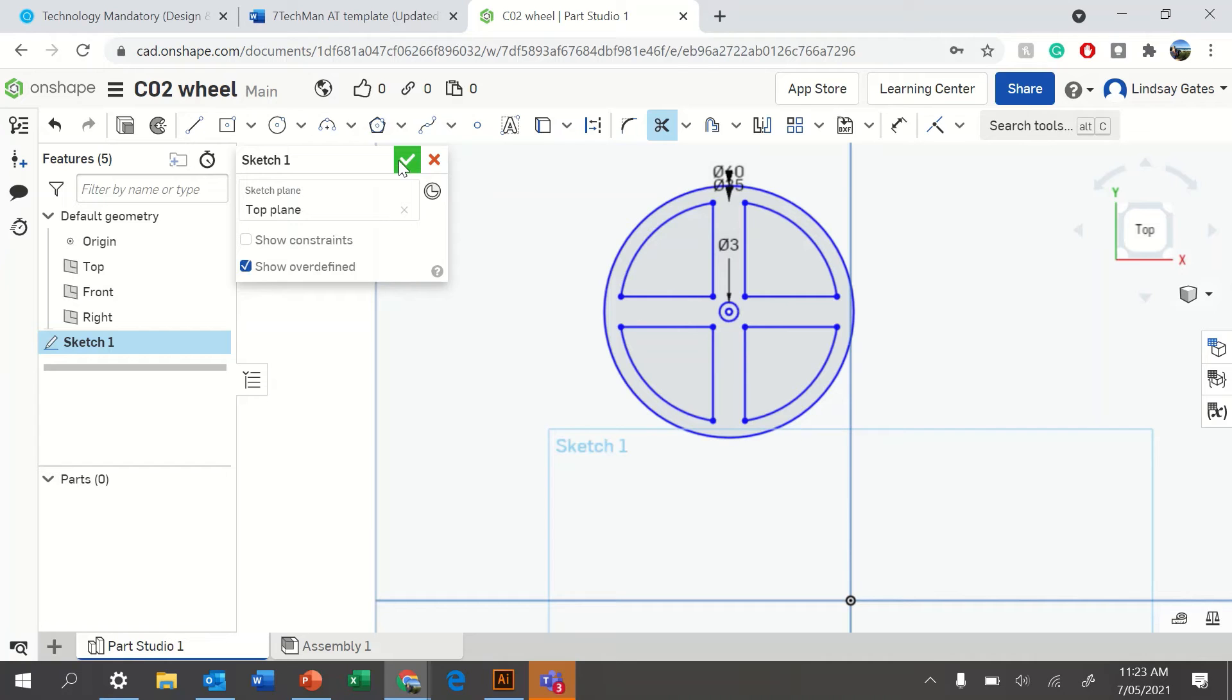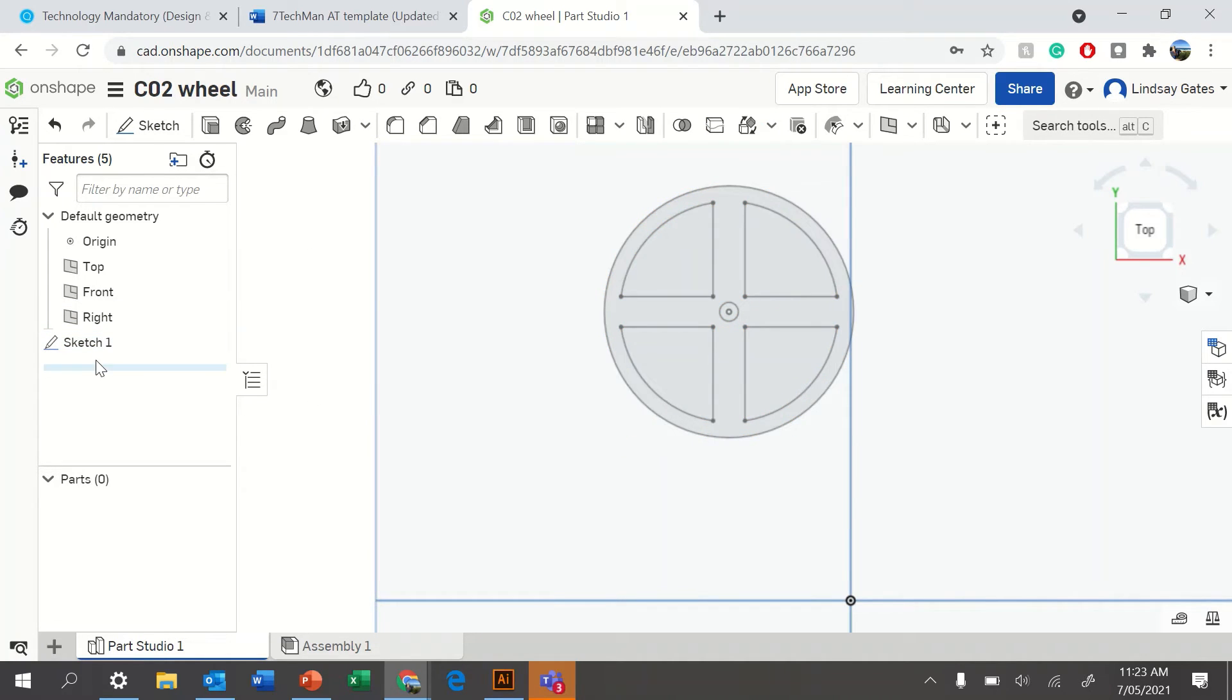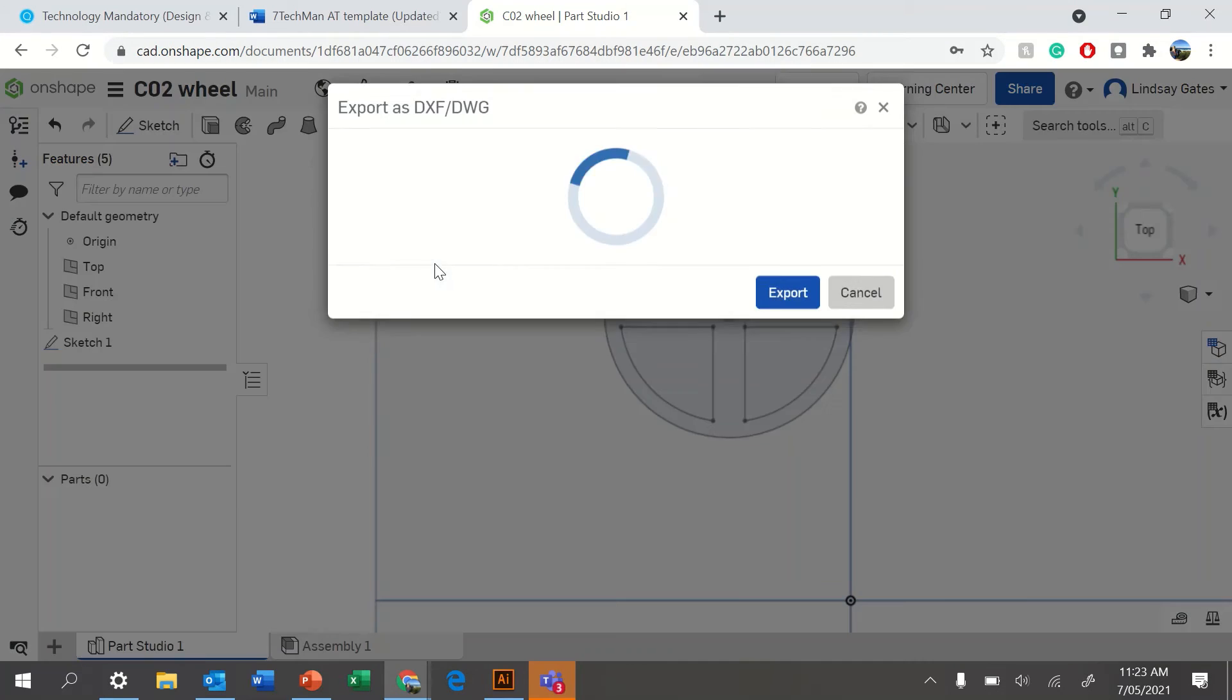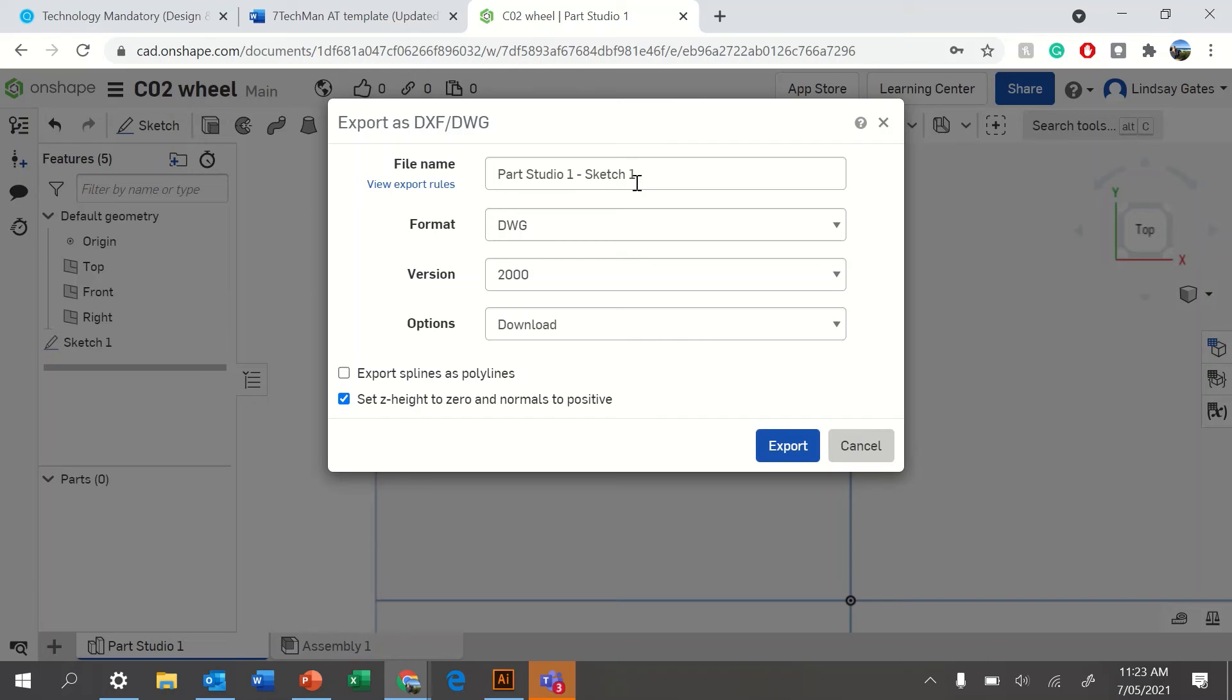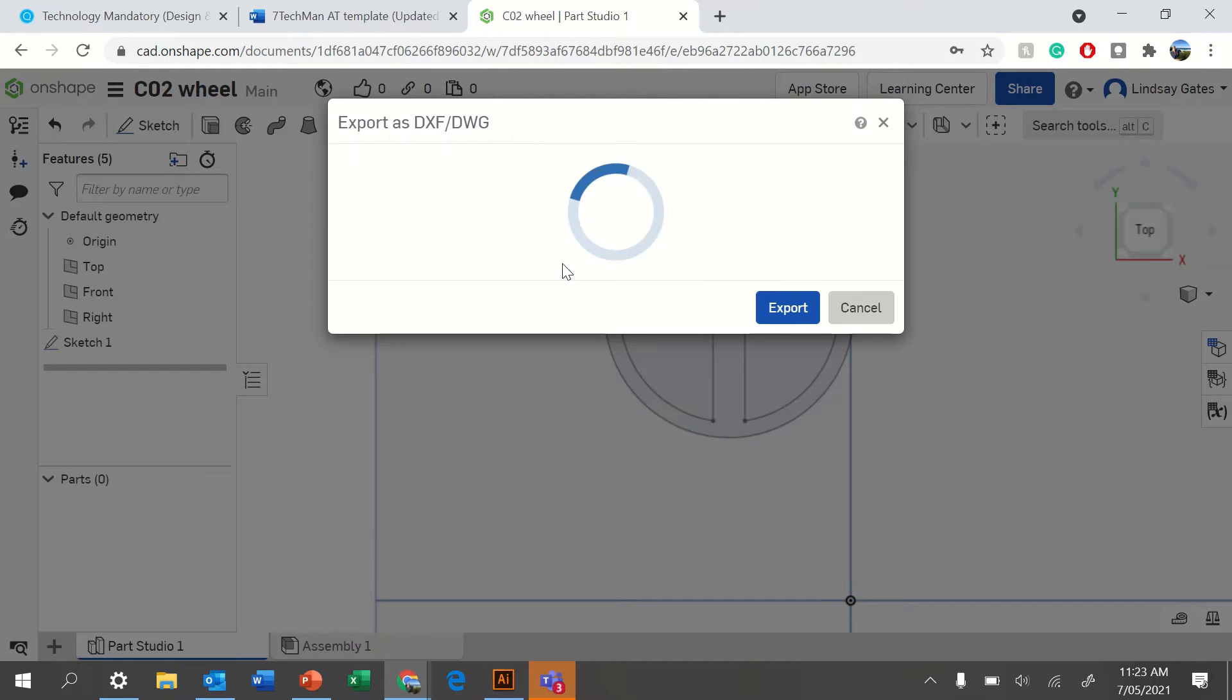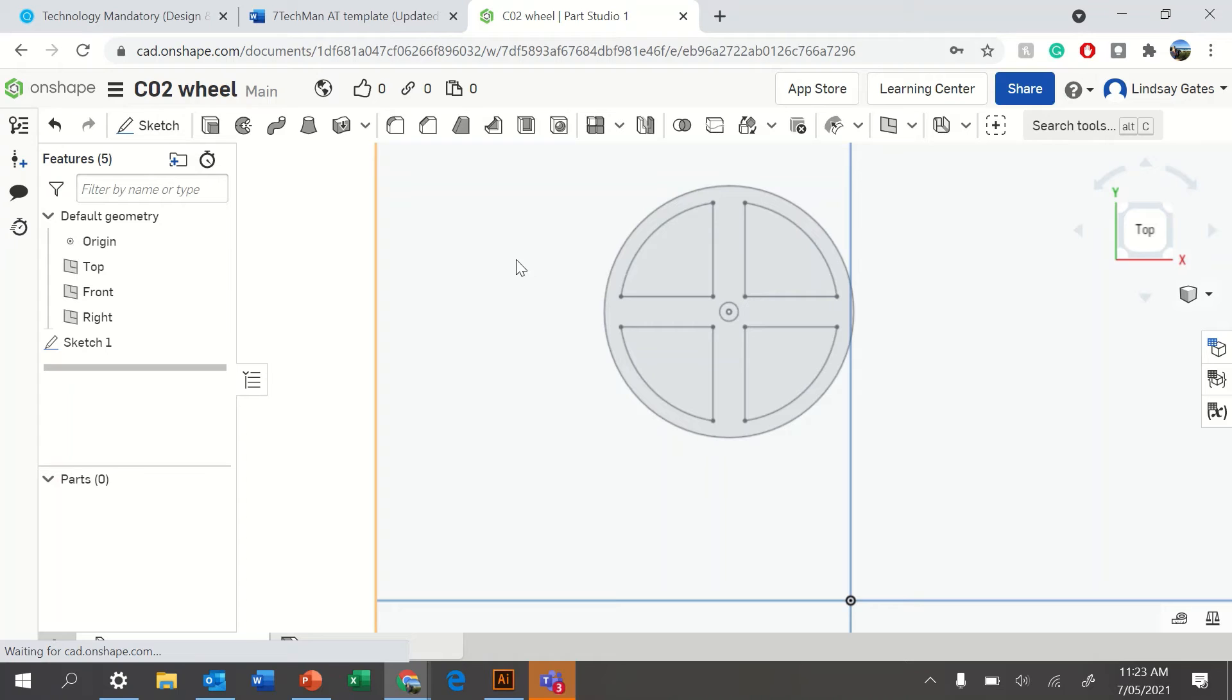Once you're done, click finish sketch. Now, I'm going to right click this sketch to start exporting. Click export as DXF or DWG. You'll change this to DXF, and you will download it and export it.